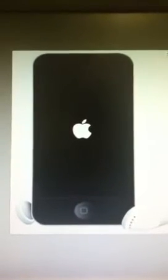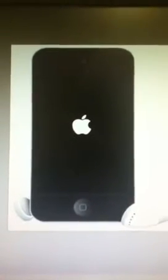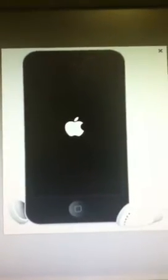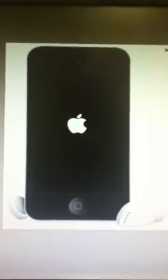My iPod — I tried jailbreaking it with Evasion and something just screwed up. All the home screen, like even the preset Apple apps, disappeared. The only thing left was, I think, Weather, which was now in Spanish.